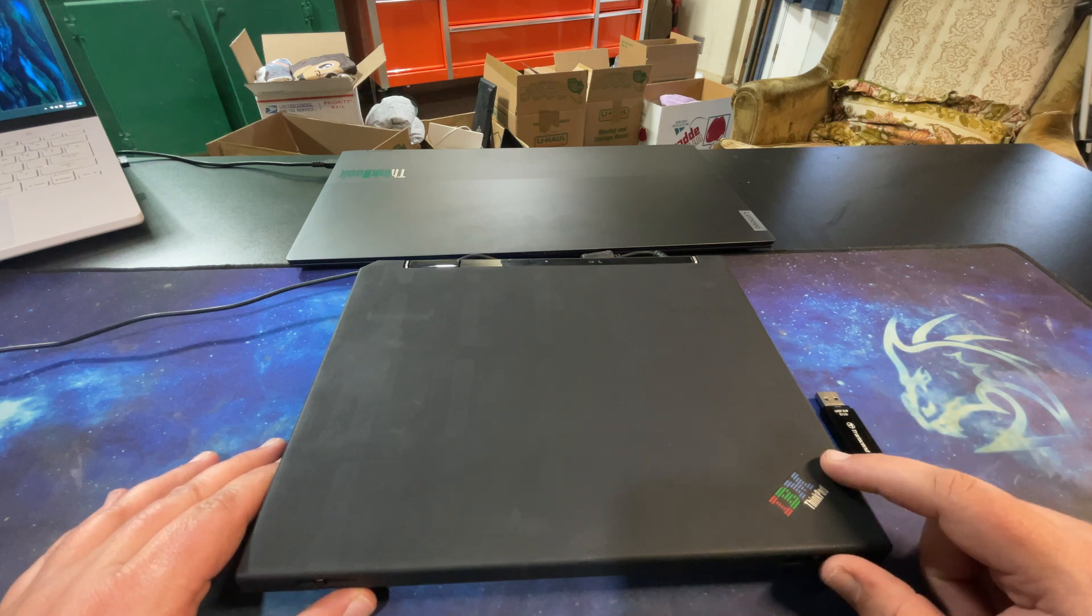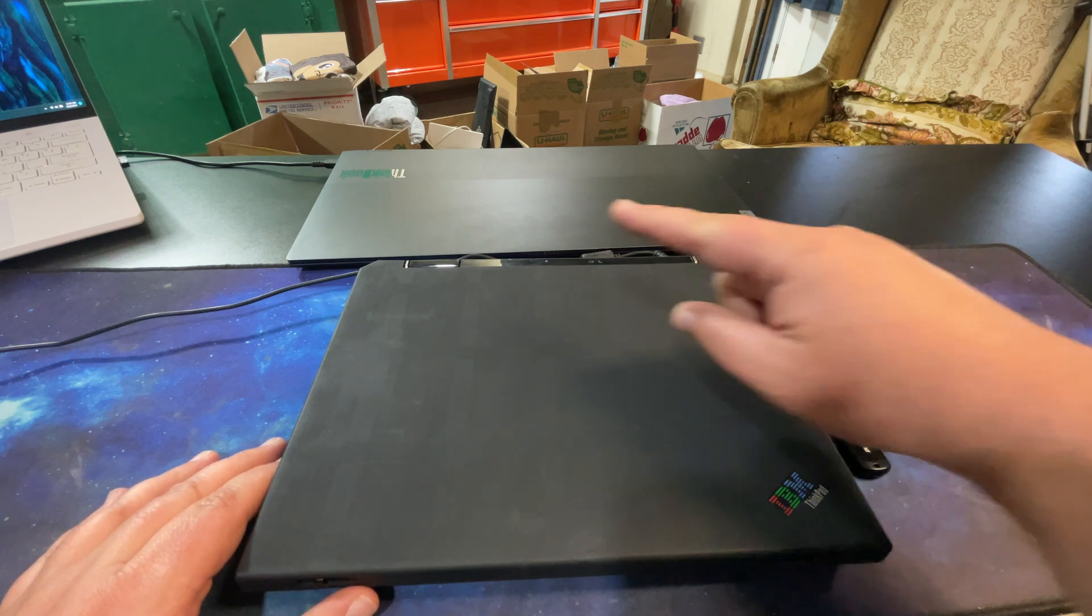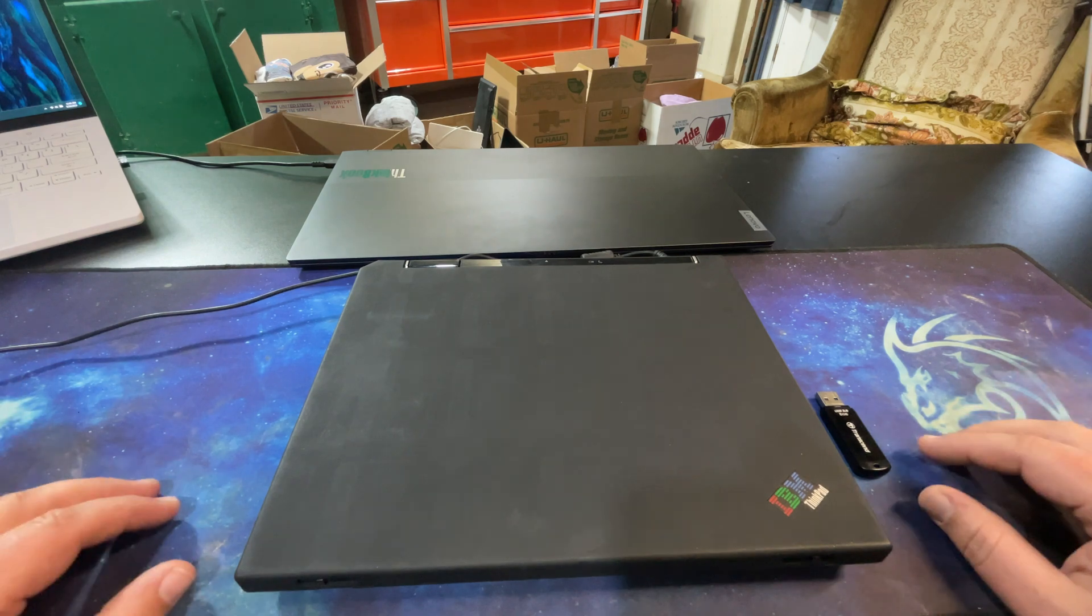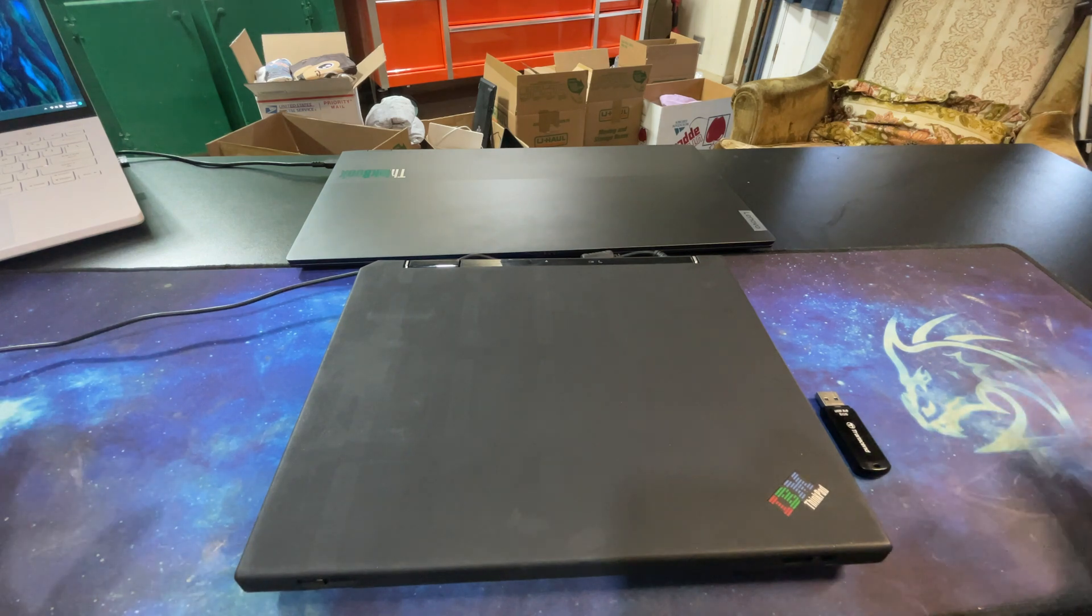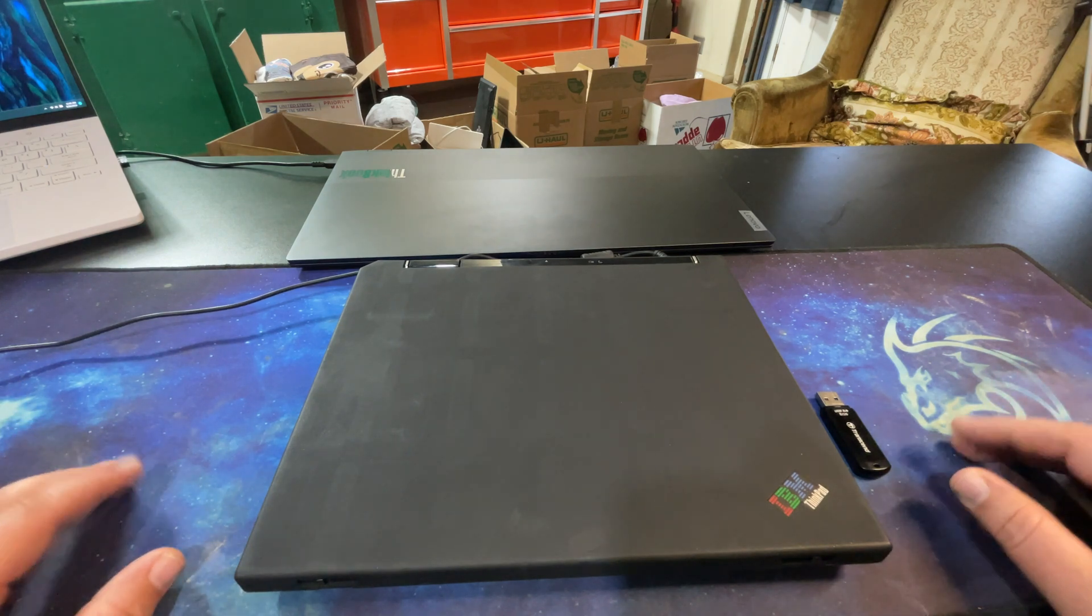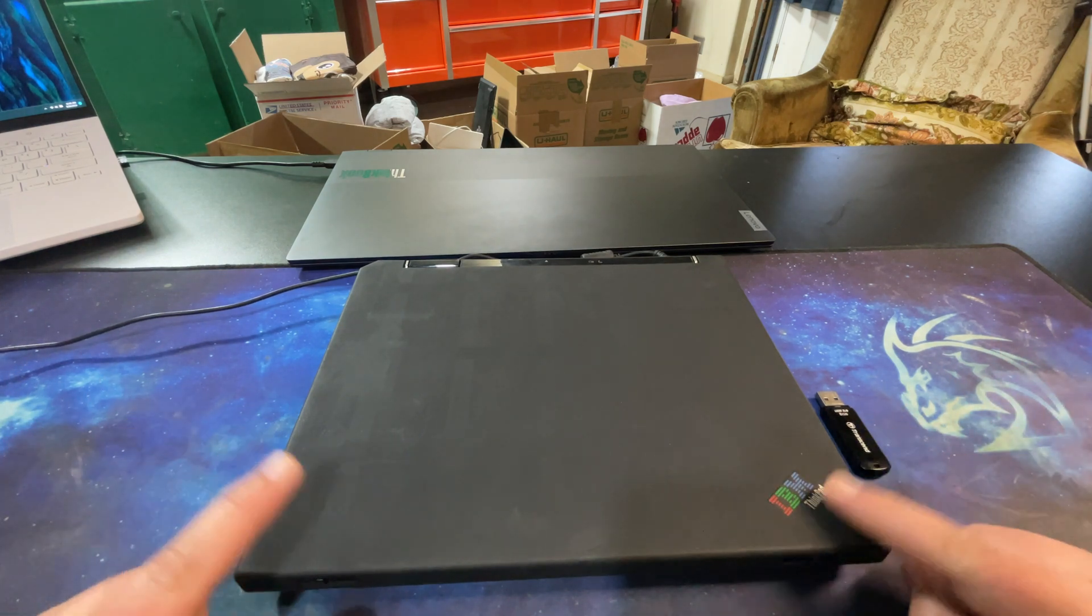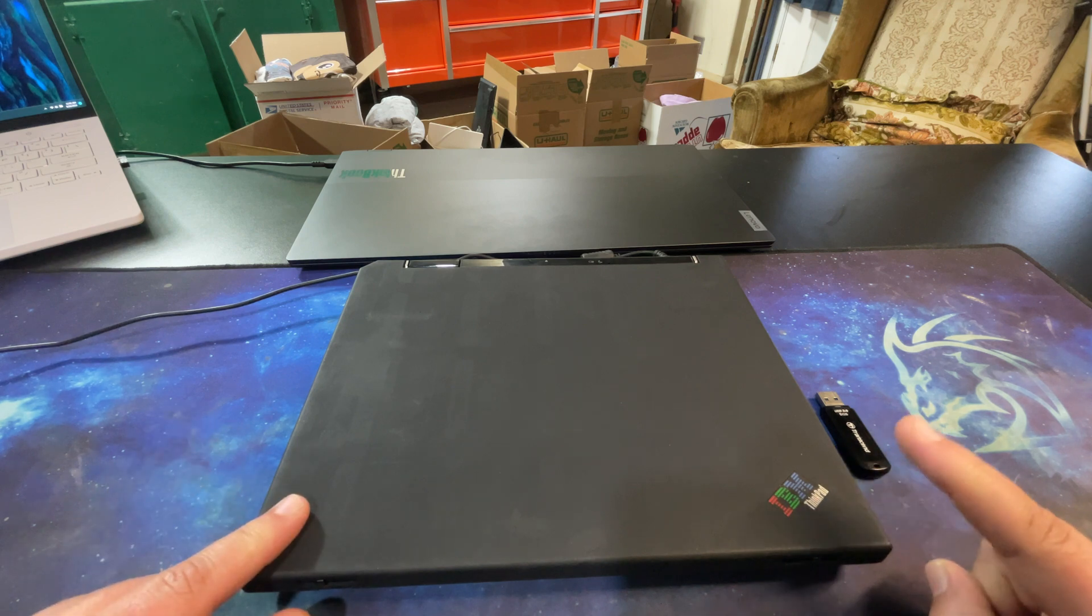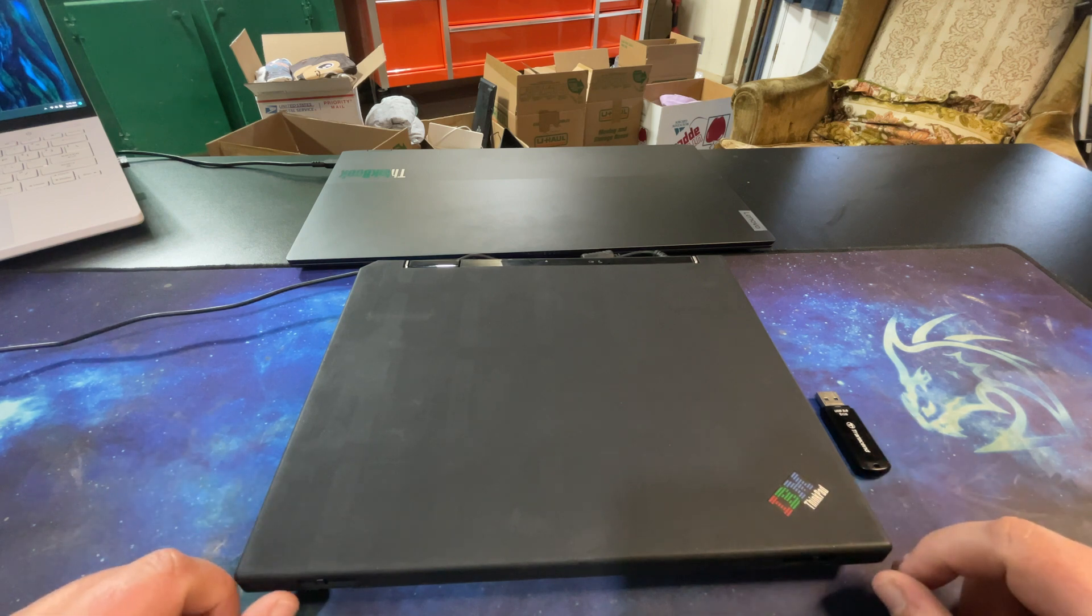As you can see in the background I have a ton of boxes. I'm still in the process of moving into my new house. Everything's a mess, everything is a disaster, but one of the things I was super excited to get out of storage was my X31.